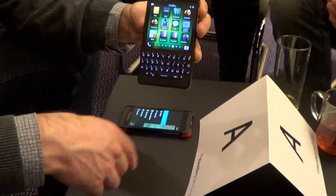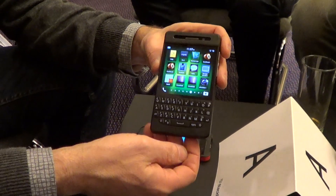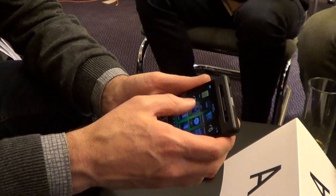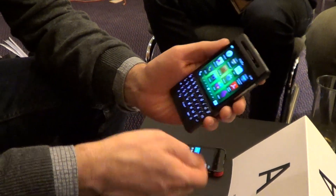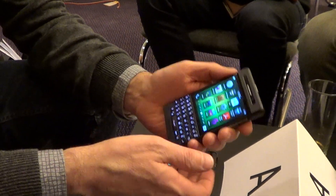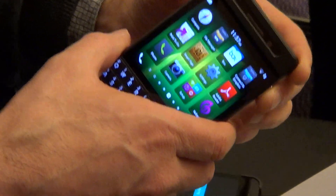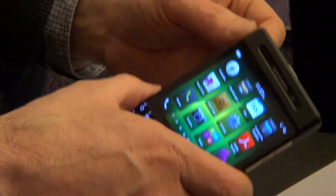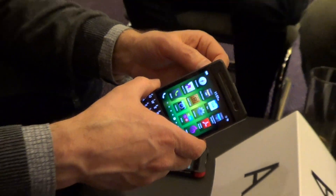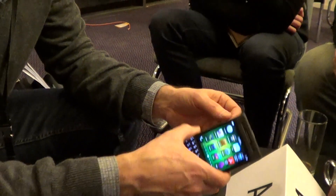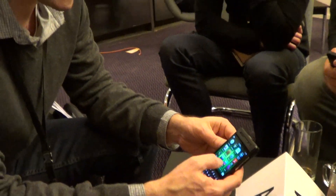Hey everyone, we're joined here with Chris Smith. He's going to do a walkthrough of the DevAlphaC. This is the new DevAlphaC that we haven't given away yet, but we've talked about making them available to developers. We are launching the 10.1 Beta SDK for development on the Q10 today at BlackBerry Jam Europe.